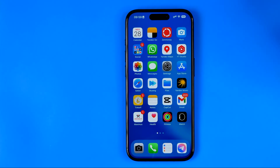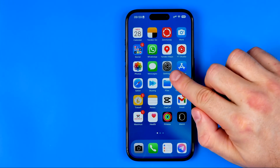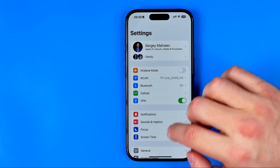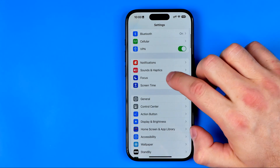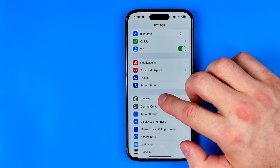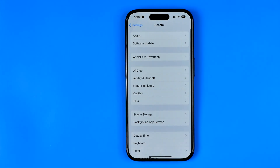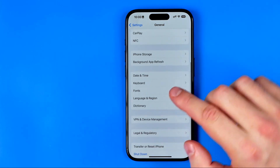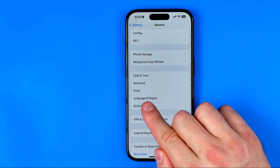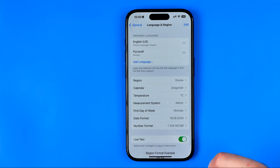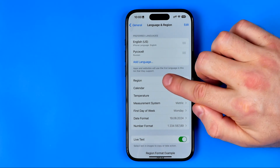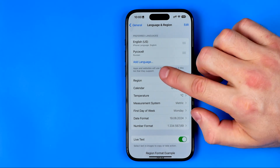Let's get started. First off we need to head over to Settings. After that scroll down a bit and then tap on General. Here we are looking for the option called Language and Region — we need to get into it. And that's where we can easily find the region option.